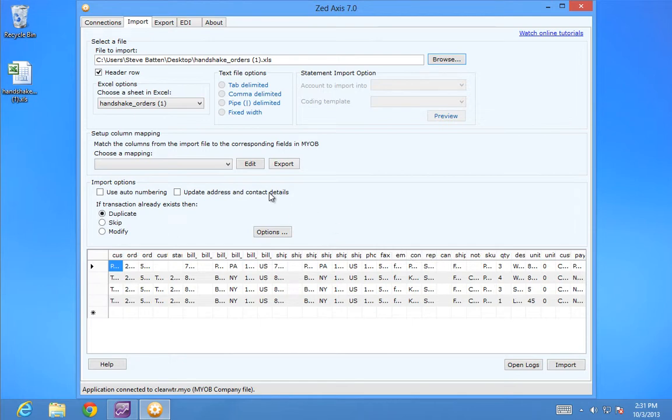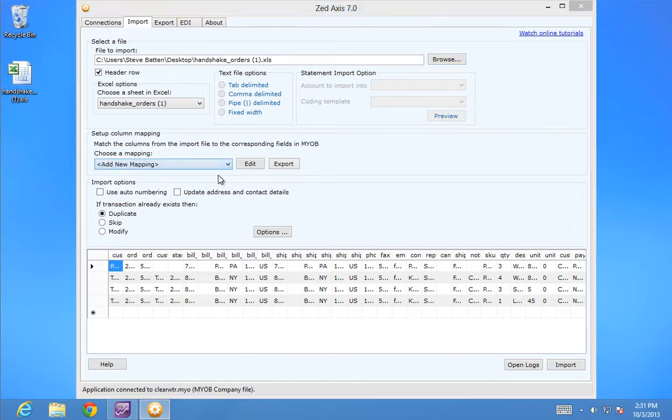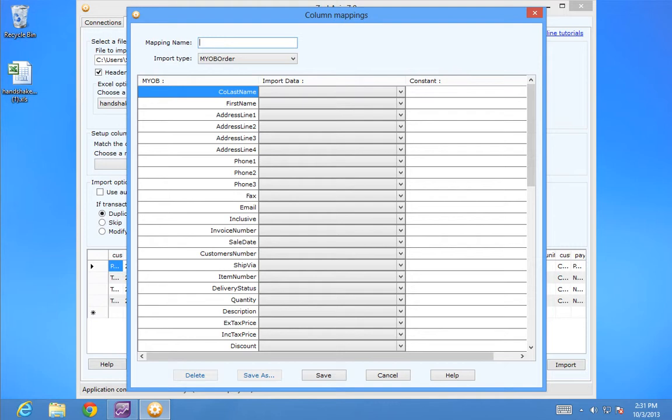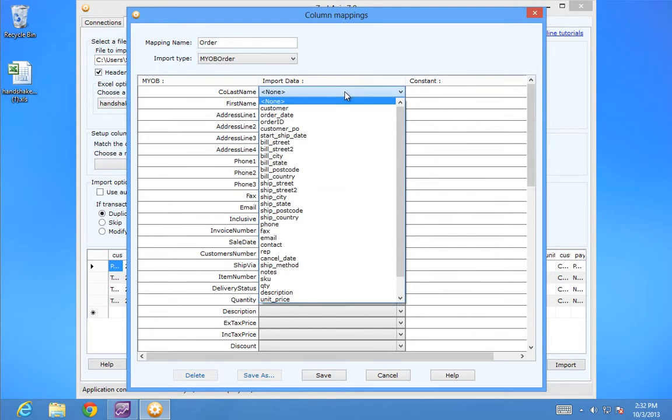Now I'll create a map. For this example, I'm going to use an MYOB order. I'll give it a name and then map the columns in the import file to the corresponding fields in MYOB.